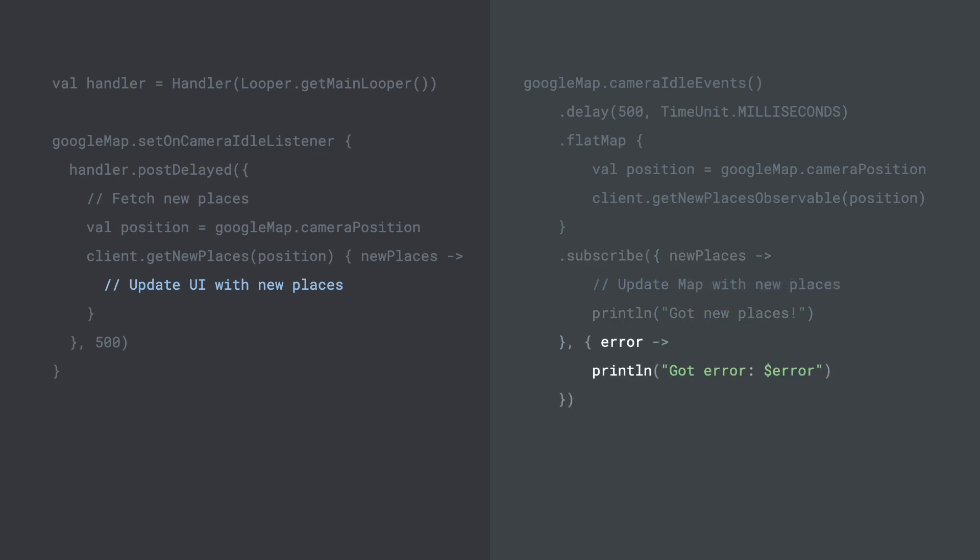To handle errors, we can pass another lambda to the onError parameter of the observer. The lambda will get invoked whenever there is a failure somewhere within our stream.